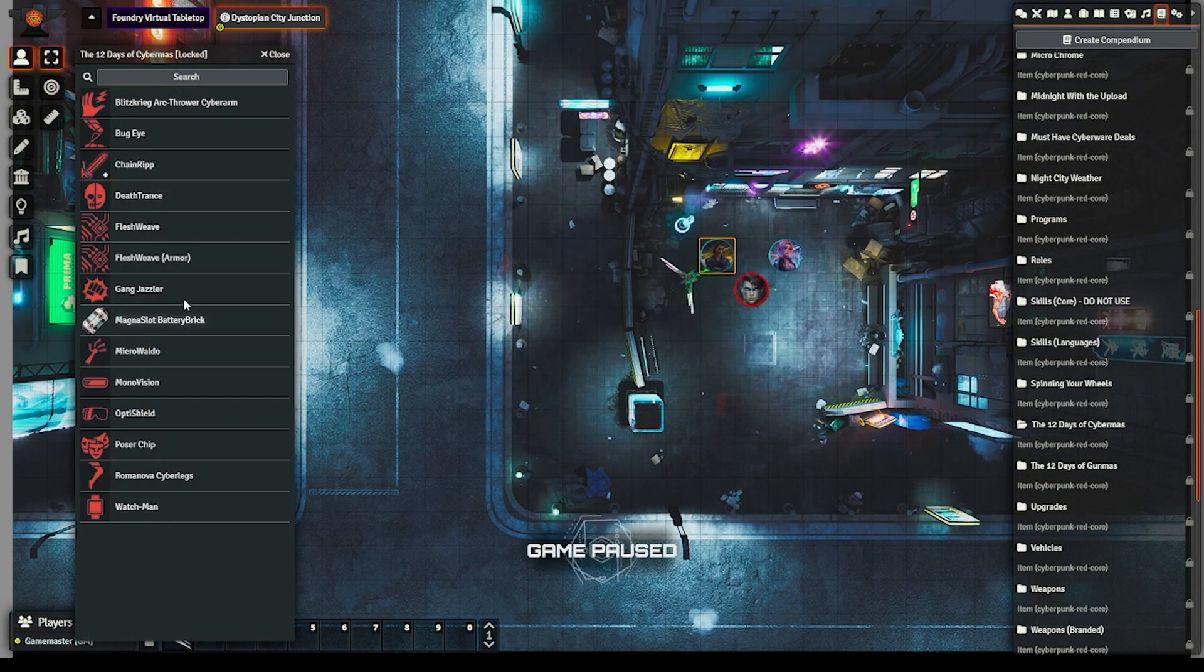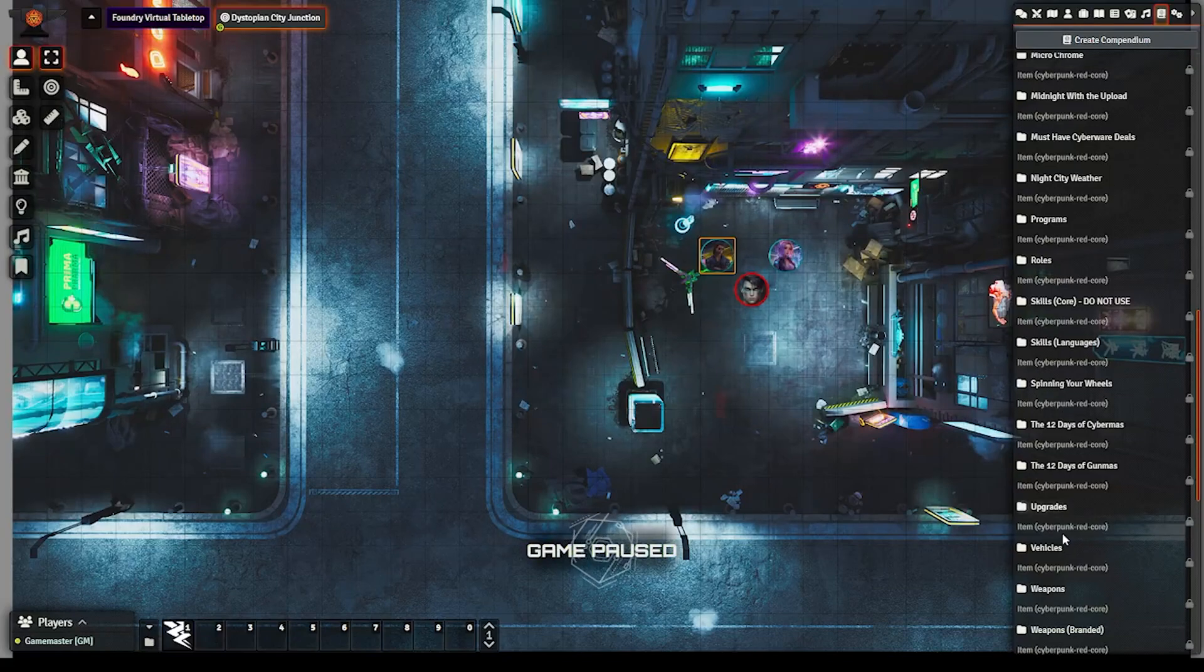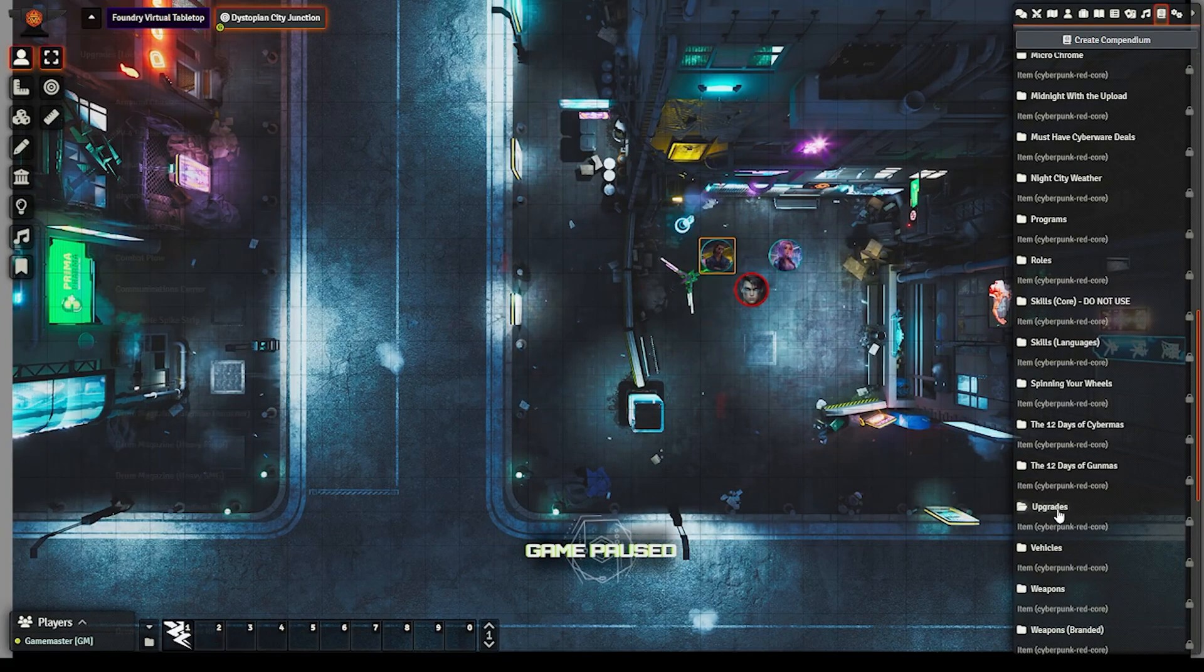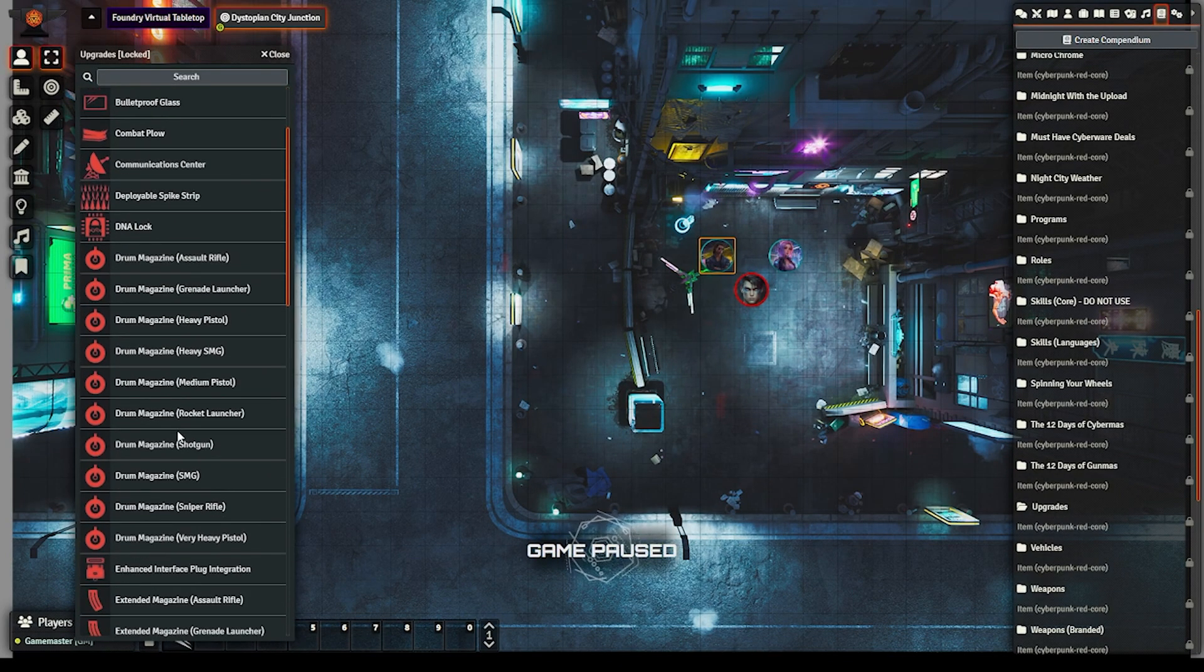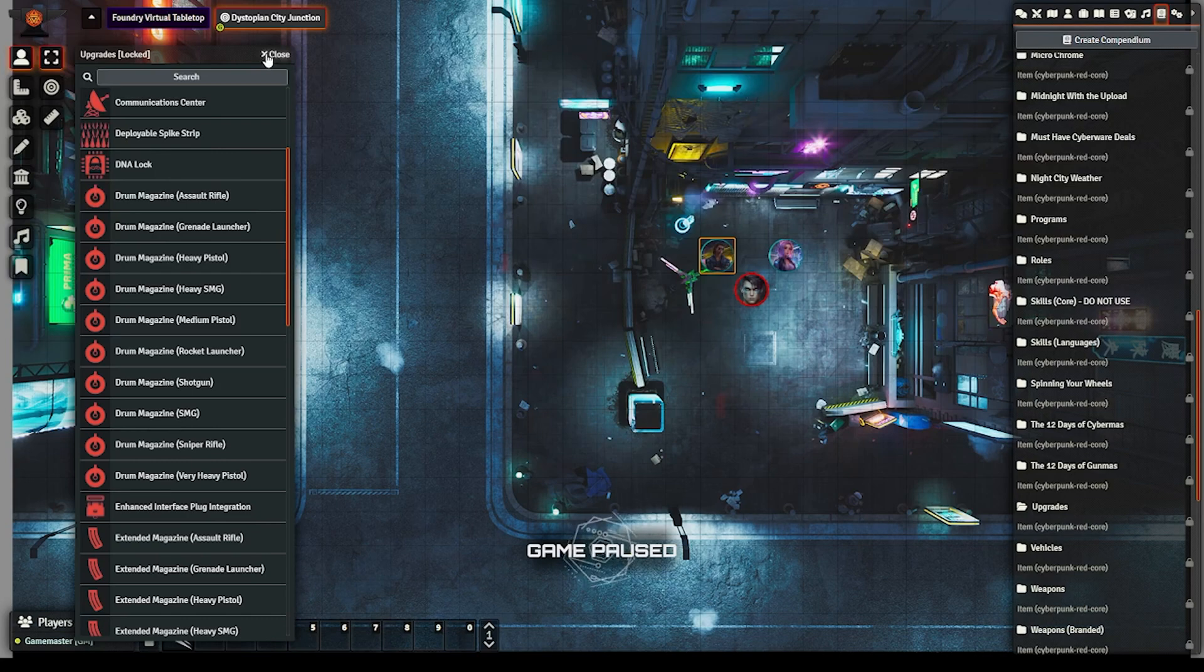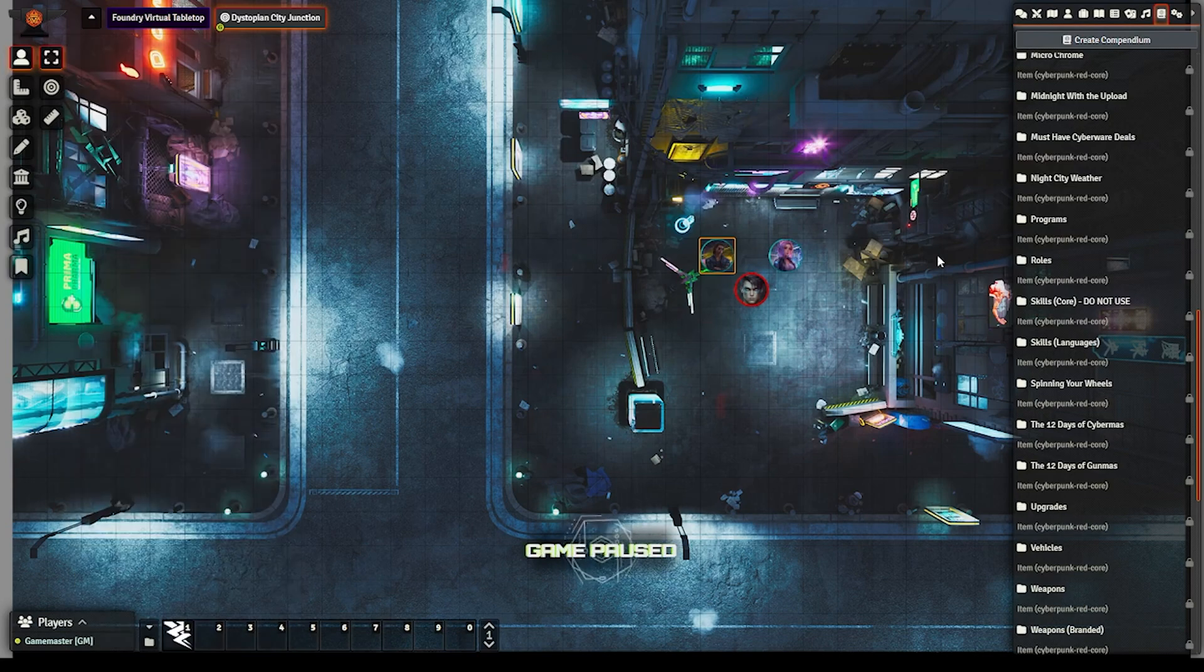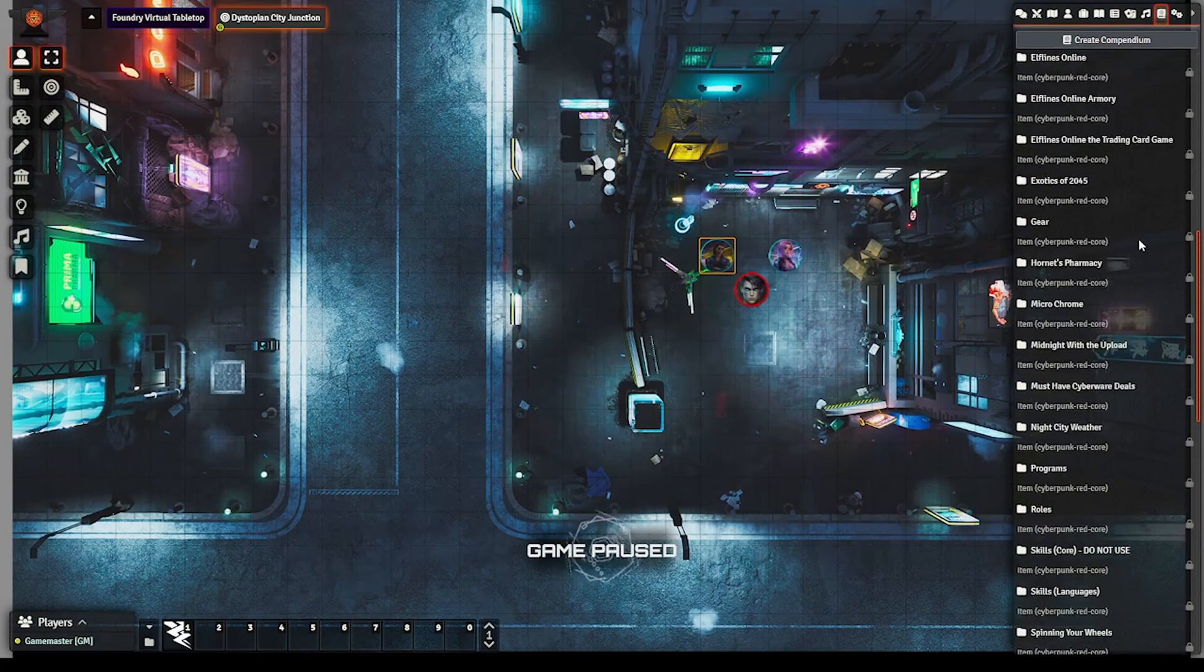Also, we've added new compendia, including the 12 Days of Cybermask, Hornet's Pharmacy, Nomad vehicle upgrades, and many more. And we've updated some existing ones too, thanks to our contributors.